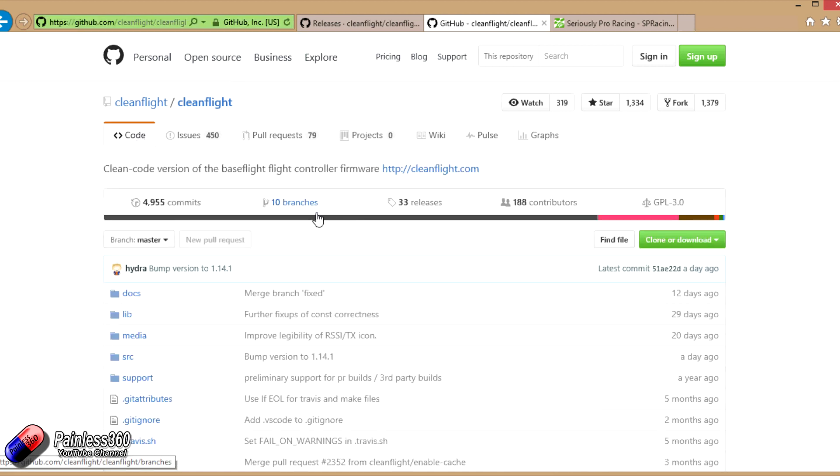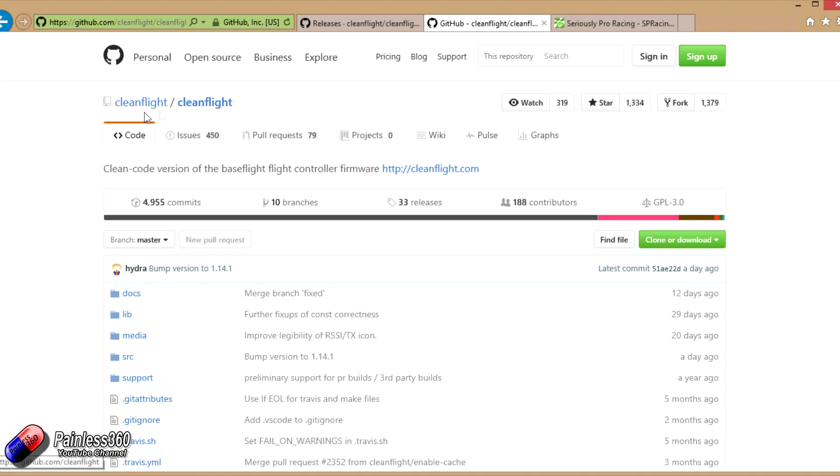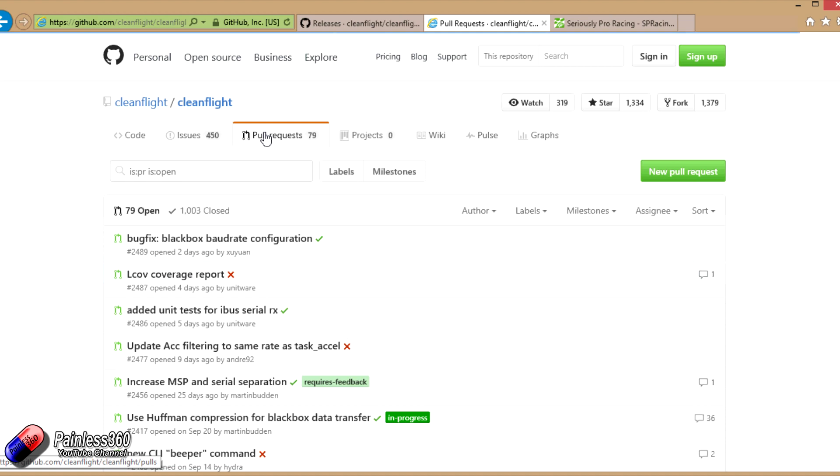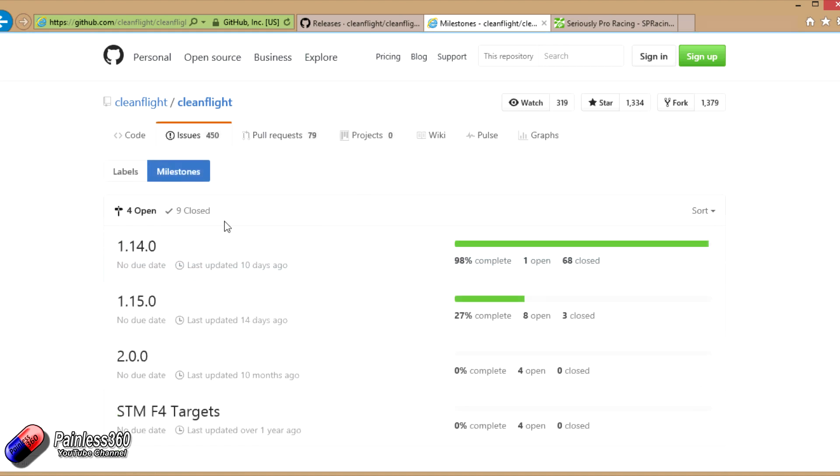The way you get to this is you go to the main part of the CleanFlight project. You look at pull requests. In pull requests you can click on milestones. Milestones will give you all of the different versions.